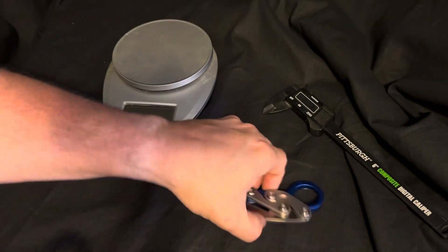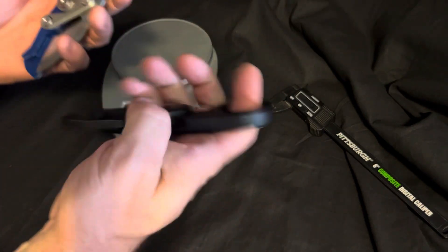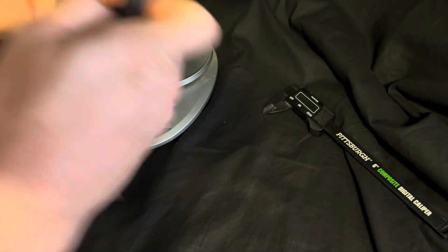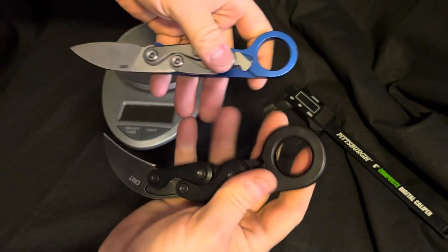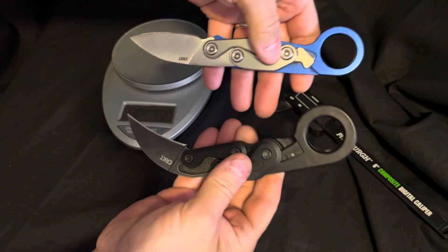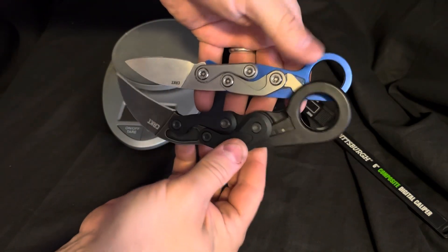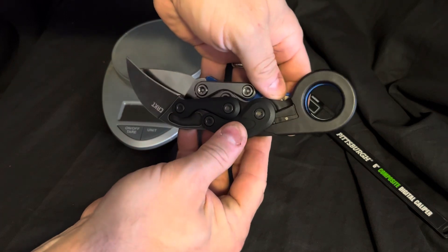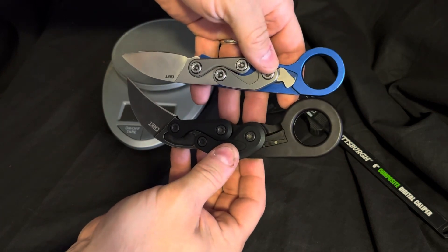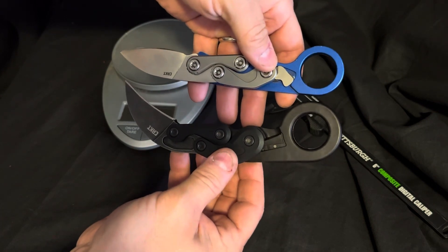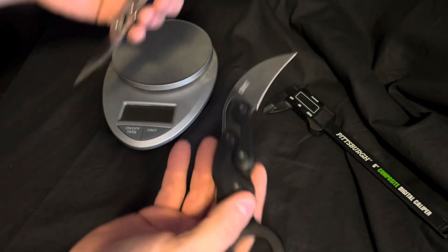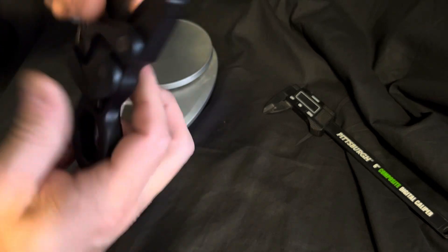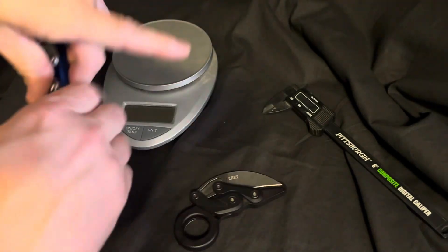So let's take a look at them. Let's deploy both of them and let's look at the overall length. So they're pretty similar in length. Let's take a look at the weight of them.